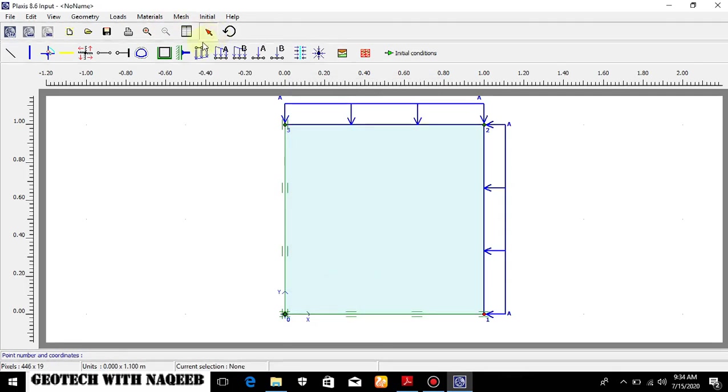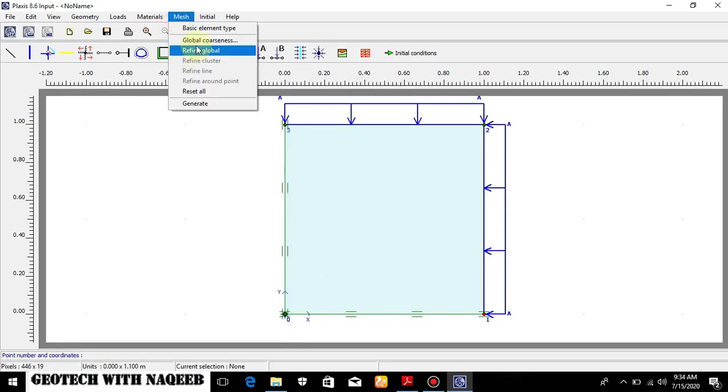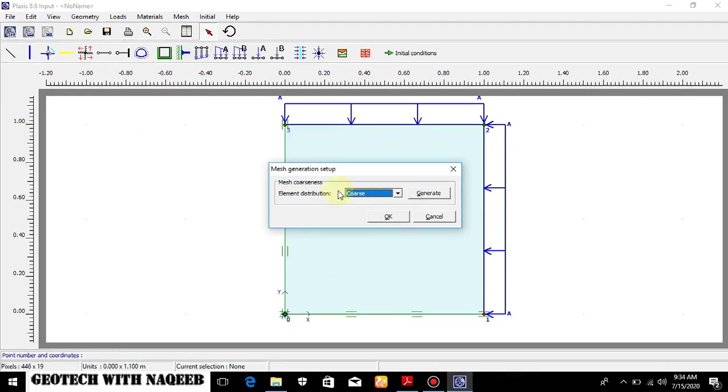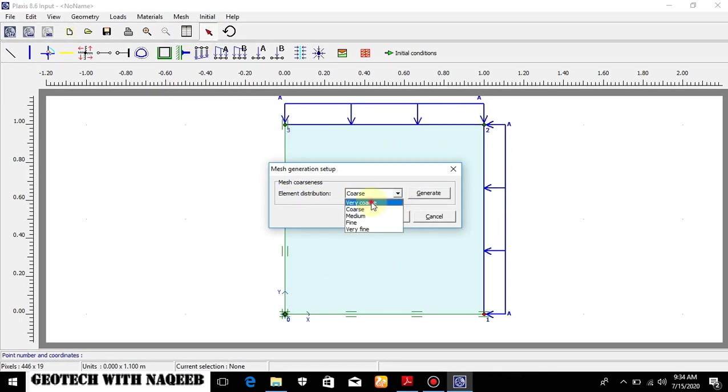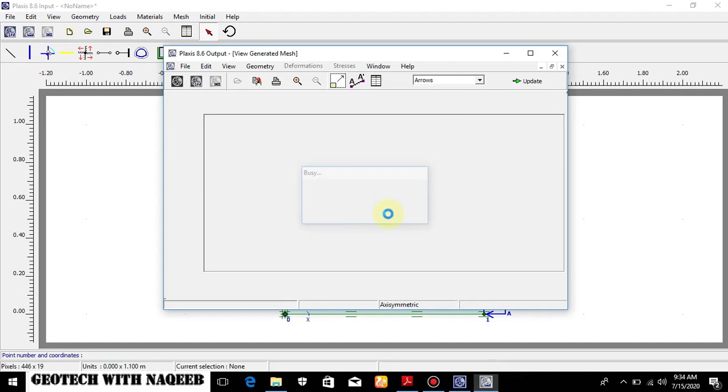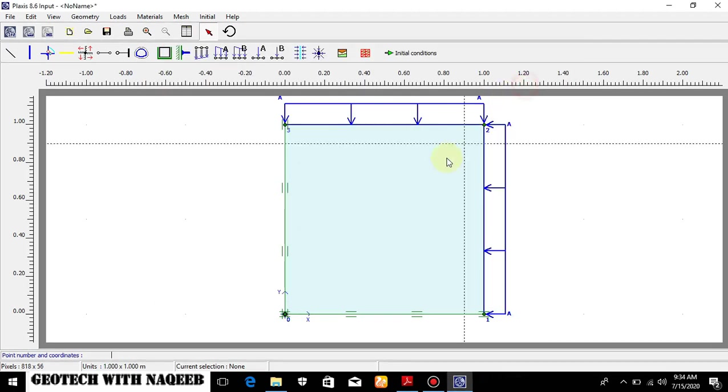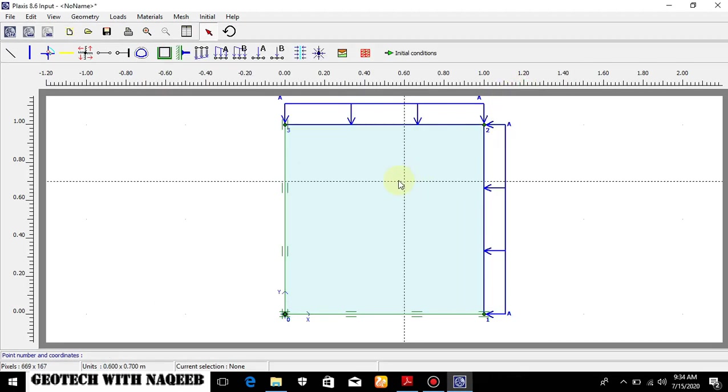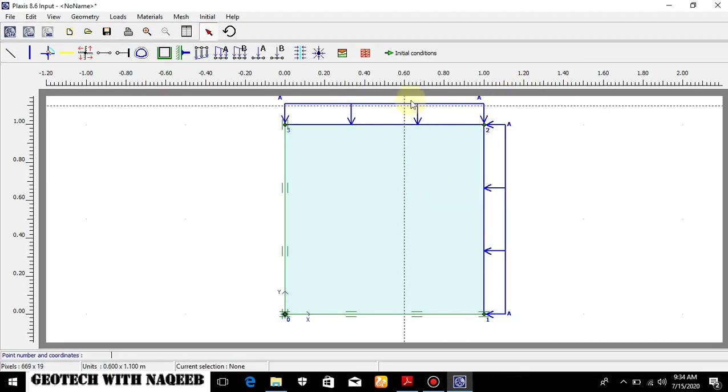Now I will assign the properties to this model. Now I will have to provide the mesh. A very coarse mesh can be used for this case. A very coarse mesh, generate.